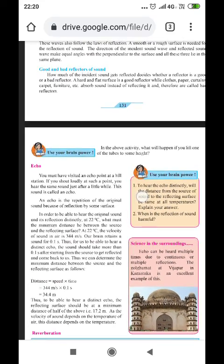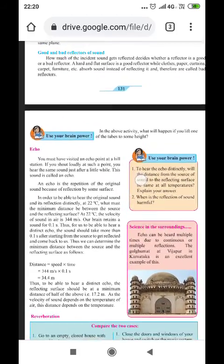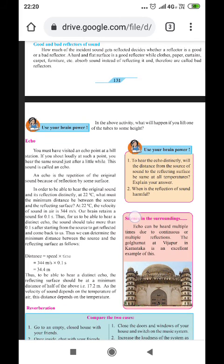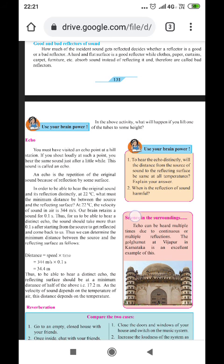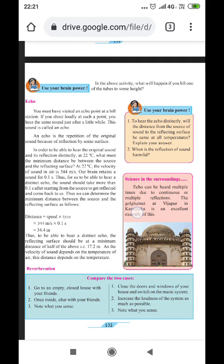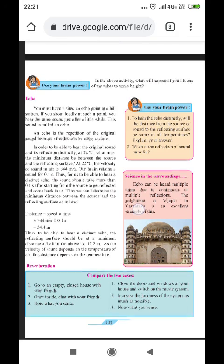The angle of incidence is always equal to the angle of reflection — that is the law of reflection. Regarding good reflectors and bad reflectors: how much of the incident sound gets reflected decides whether the reflector is good or bad. Hard and flat surfaces are good reflectors, while clothes, paper, curtains, carpet, and furniture absorb sound instead of reflecting it and are therefore called bad reflectors.